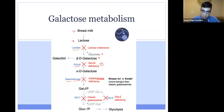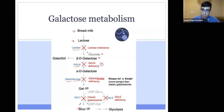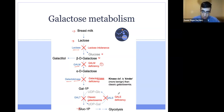Next, galactose-1-phosphate is converted into glucose-1-phosphate — that's our goal. The enzyme that does this is called GALT. Patients deficient in GALT have classic galactosemia, the most common as well as the most severe form. There's also one more form called GAL deficiency, where there's an inability to convert UDP-galactose into UDP-glucose. Note that galactokinase and GAL-M are generally more benign compared to classic galactosemia, which presents with a variety of symptoms we'll discuss in a moment.